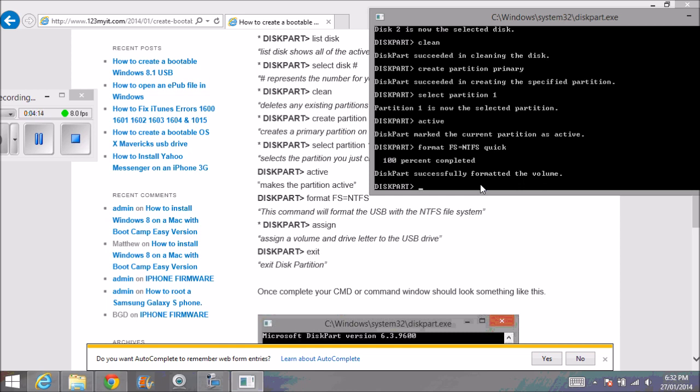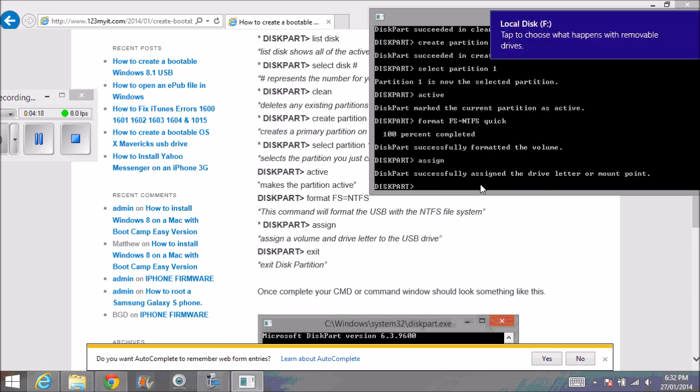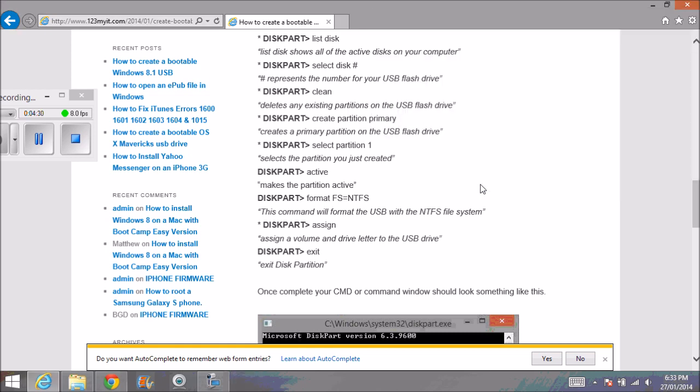Just go assign. That will assign a volume to the drive letter. You can see it's now picked it up as local disk F. Then we just go exit and we're done now.